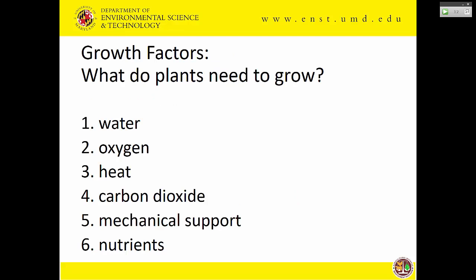The growth factors are something you learned about in soils, crops, and maybe even botany. There are six. Nutrients are just one of them. Plants need water, oxygen — especially in their roots, sometimes that's a limiting factor — temperature, carbon dioxide for photosynthesis, mechanical support (that's one of the big things soil does), and then nutrients. It's always helpful to keep all of these in mind. Don't always focus on nutrients.